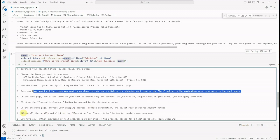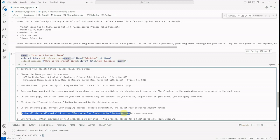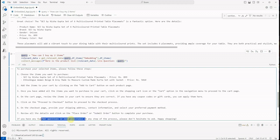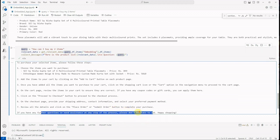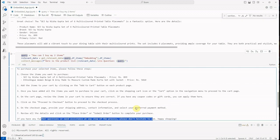And at the end it is telling you that review all the details and click on the place order and submit order button—or submit order button—to complete your purchase. If you have any further questions or need assistance at any step of the process, please don't hesitate to ask. Happy shopping. So till high extent it is working very, very good.